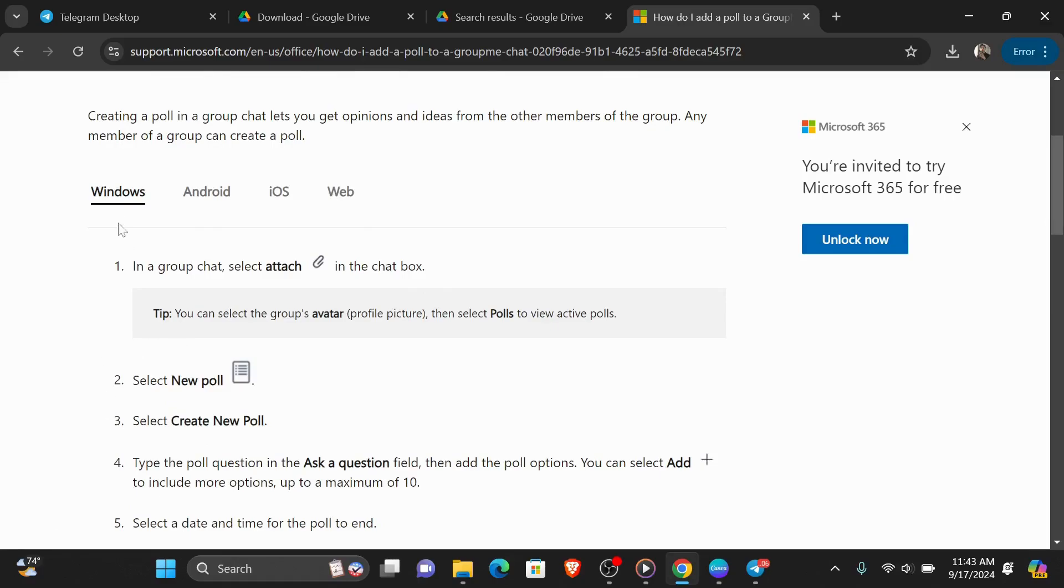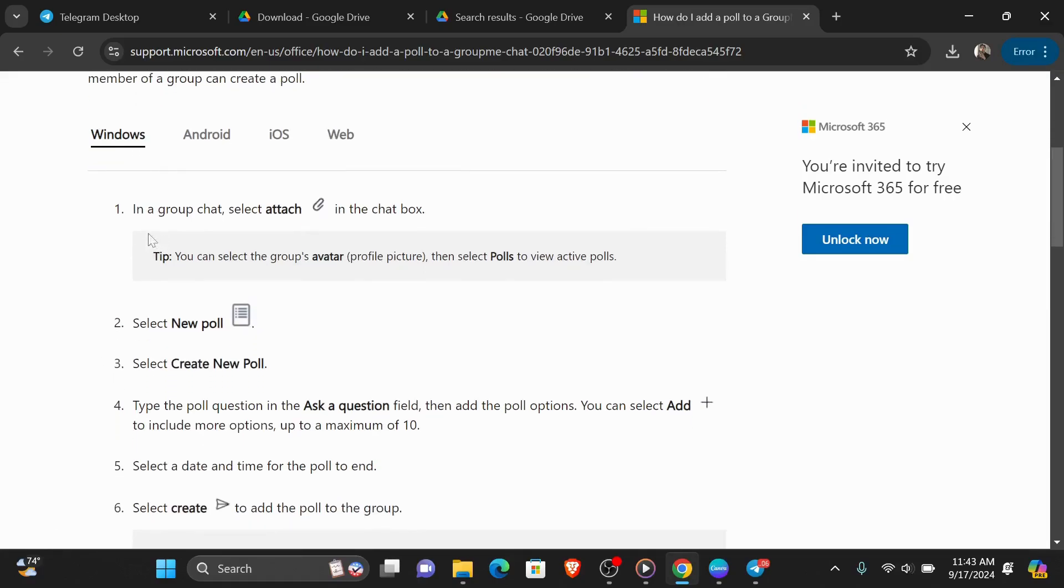So for example, if you're using Windows, first in a group chat, select attach in the chat box, then select new poll. After that, select create a new poll.